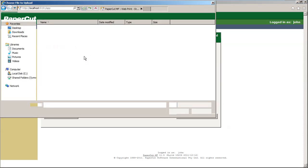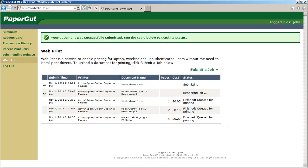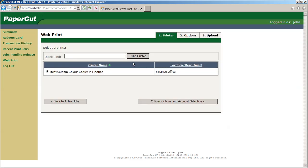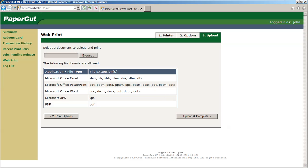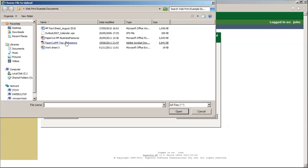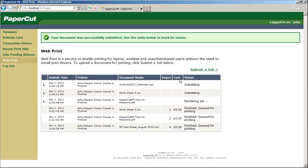I'm just going to upload three documents to give you an idea of how it looks. What's happening now is the jobs are going off to another PC which has these applications installed. The jobs are being processed and then submitted to the print queue — either the follow-me or the direct print queue, depending on how it's configured.